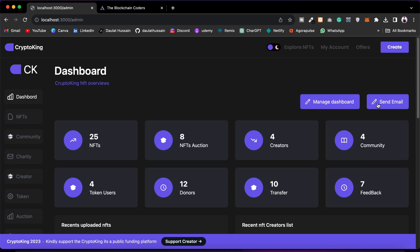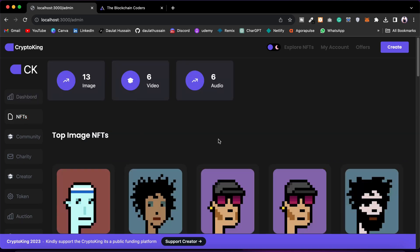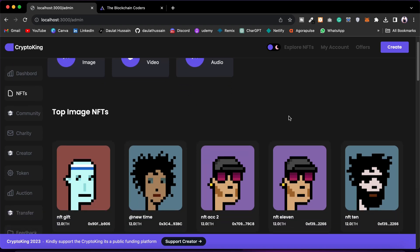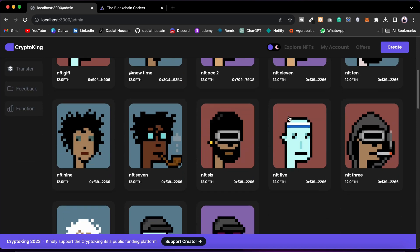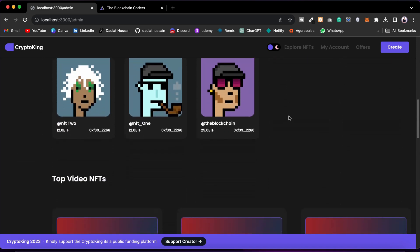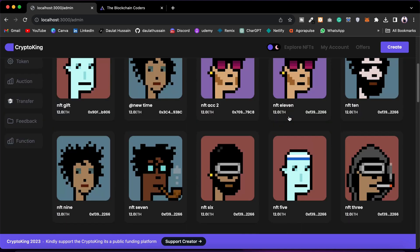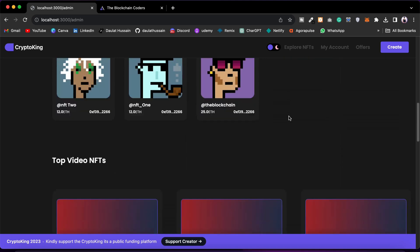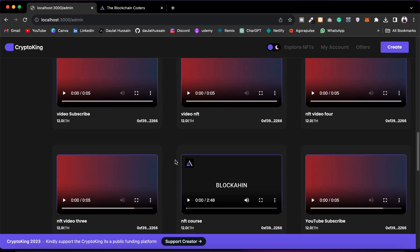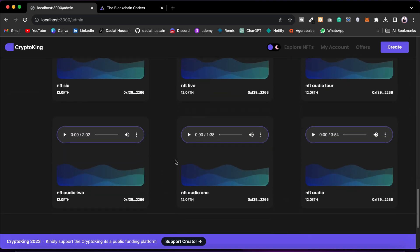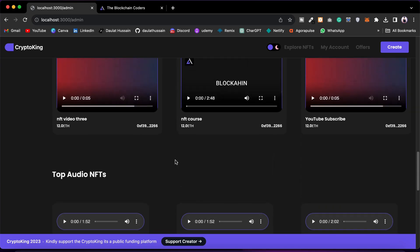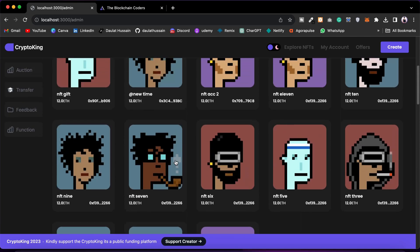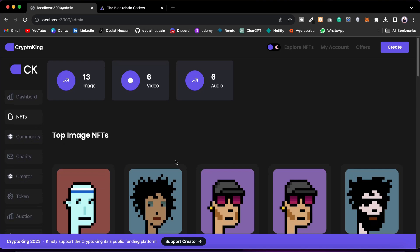You can click here to send emails. The second component is NFT, where you can monitor how many image NFTs, video NFTs, and audio NFTs you have. We have divided them into three different categories: the first is images, then video category NFTs, and lastly audio category NFTs. You can click to go to the detail page.